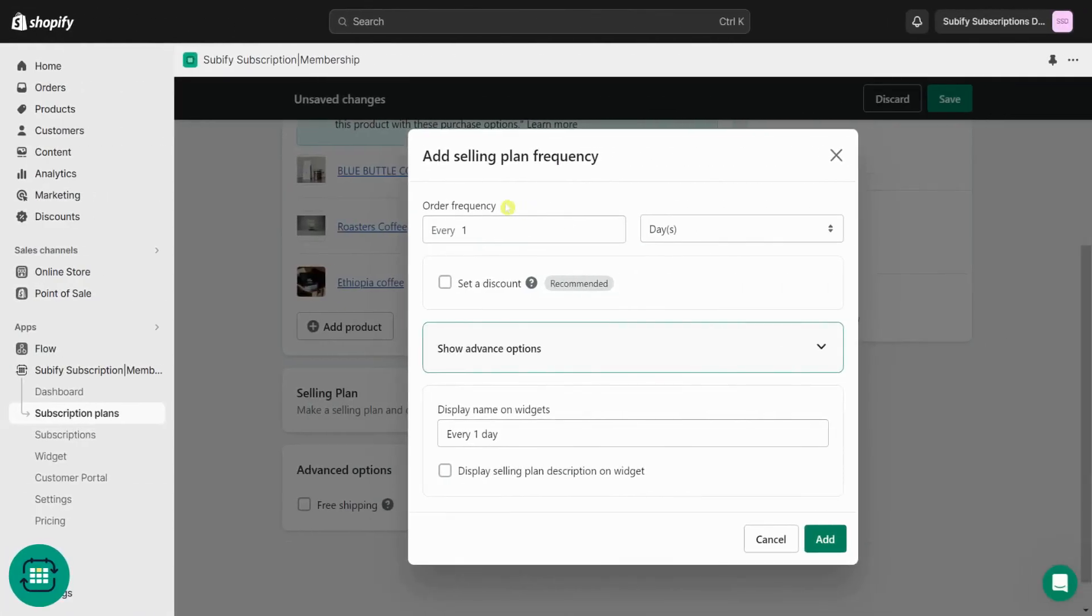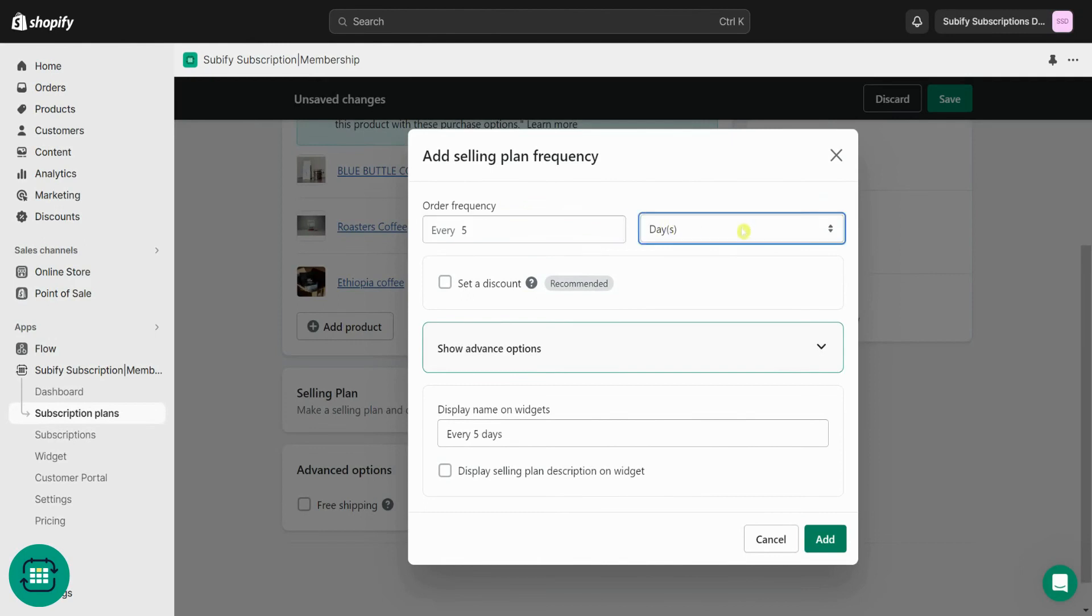Starting with the order frequency, you can define the order frequency of your subscription based on day, week, month, and year, allowing your customers to receive their products at a consistent pace.